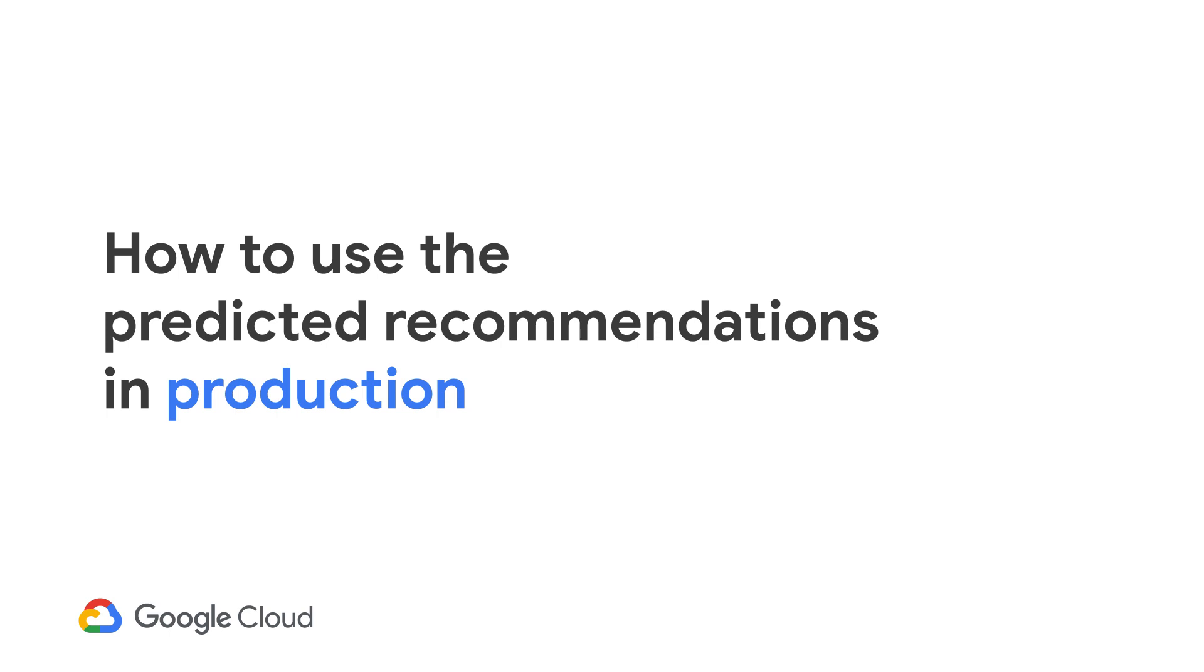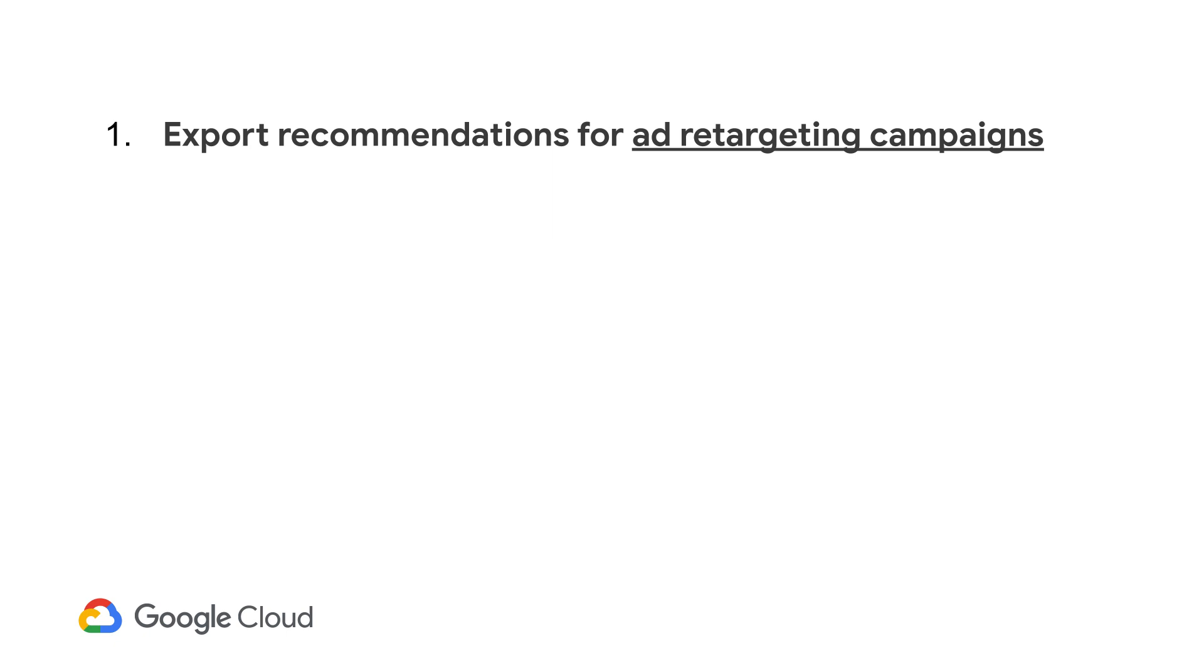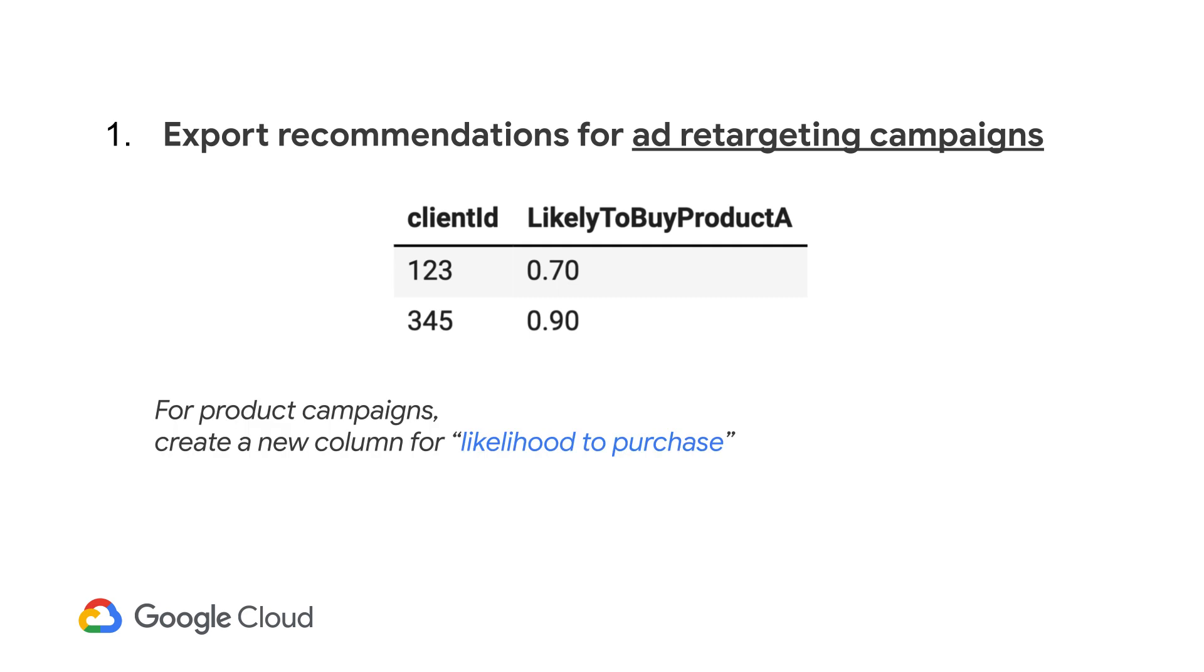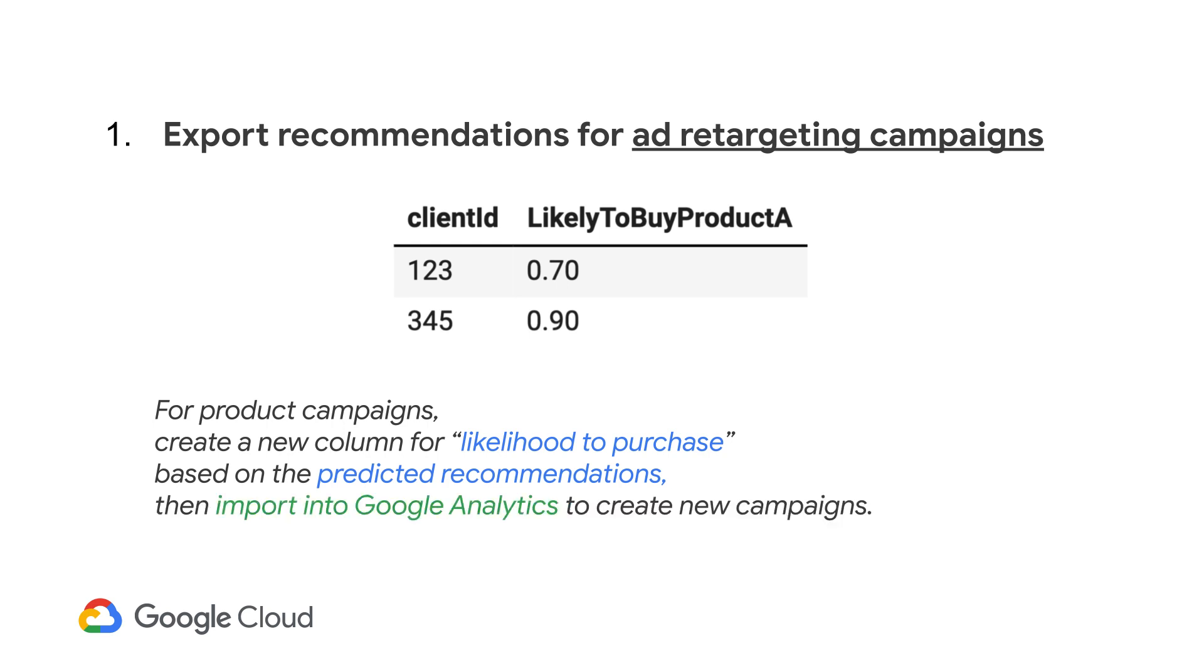Now that we have our predicted recommendations, what can we do to use the recommendations in production? One way is to export recommendations for ad retargeting campaigns with Google Analytics. First, by focusing on specific products at a time, you can create a new column for likelihood to purchase this product based on the predicted recommendations. Then you can import your predictions back into Google Analytics to create new campaigns for those products.